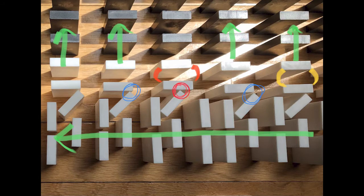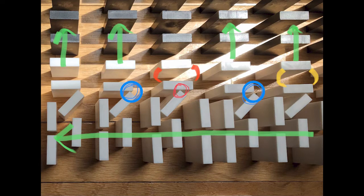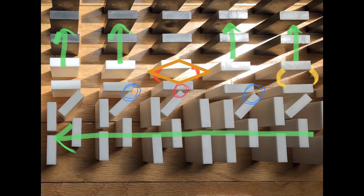First, the angled domino hits this perpendicular domino at the midpoint instead of the front edge like the others. Second, the gap between the first and second perpendicular dominoes is slightly narrower than the rest.